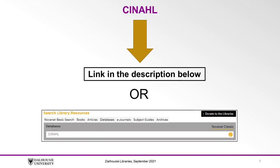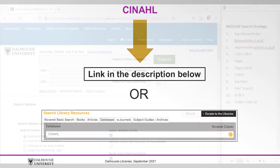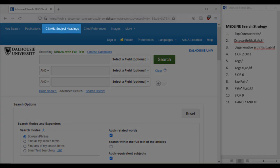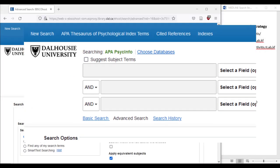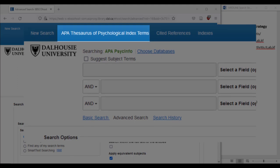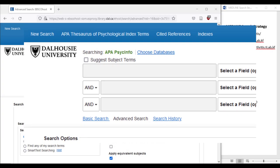Let's go to CINAHL using our Dalhousie Libraries access, which you can find a link to in the description below or by searching on the Databases tab of the Libraries search bar. From here, let's start with line 1 of our Medline search and find our first subject heading. In CINAHL, subject headings are called CINAHL subject headings, whereas in PsycInfo they are called APA Thesaurus of Psychological Index Terms in the same EBSCO interface.